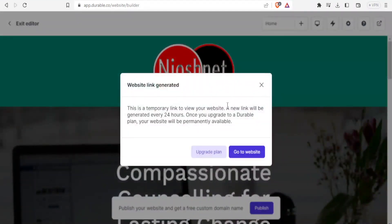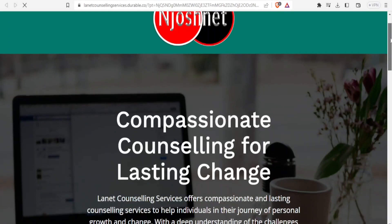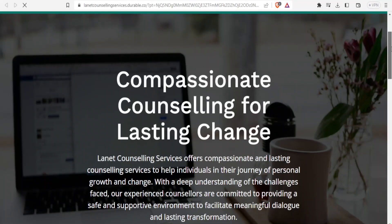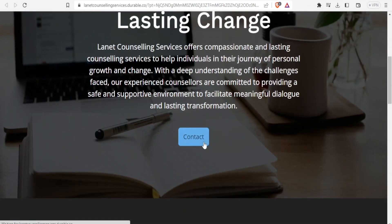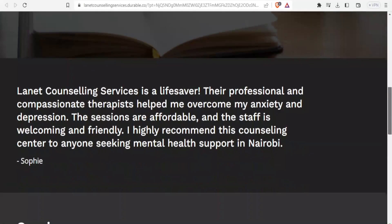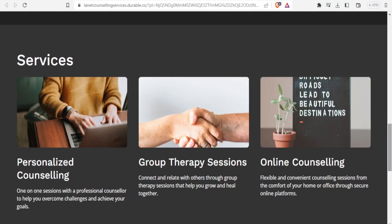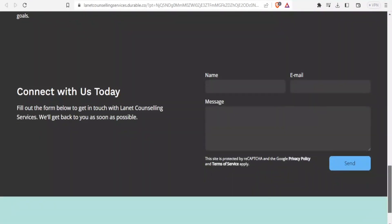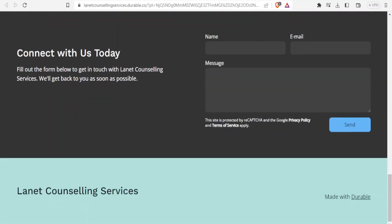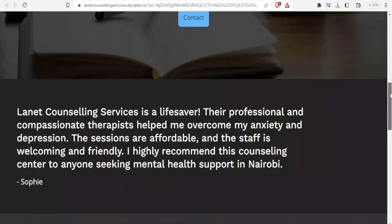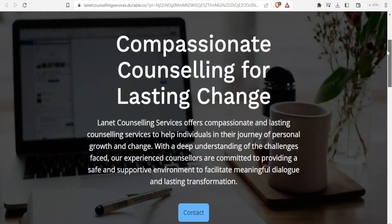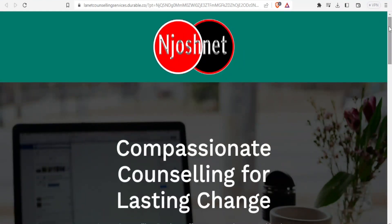I'll get a temporary link that will only be valid for 24 hours. And here is our website. So notice now it looks so professional. I can scroll down. Look at the services. See contact us and all that. And so that is how you simply create a website using durable AI.